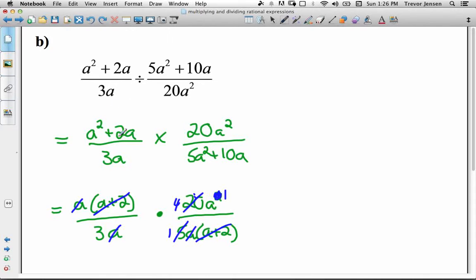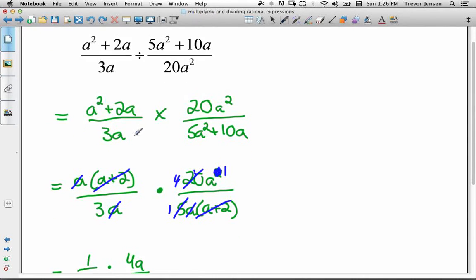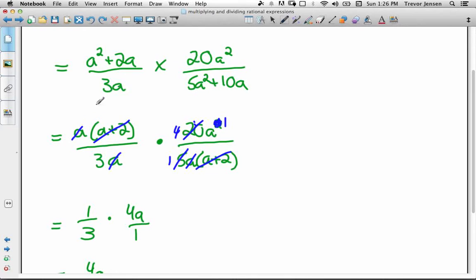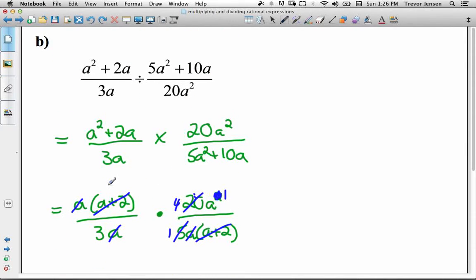Now state the restrictions all the way throughout the process. Looking at our original question, if a was 0 either denominator would be 0, so a can't be 0. Also, as we simplified we had a factor of (a + 2) in the denominator, so a can't be negative 2. We have two restrictions: a can't be negative 2 or 0.